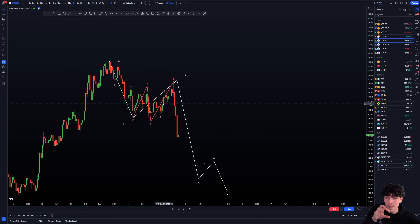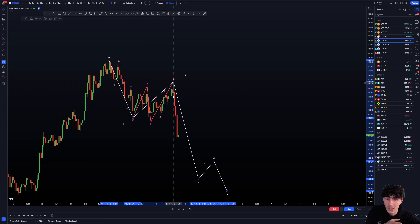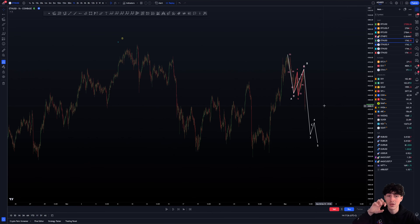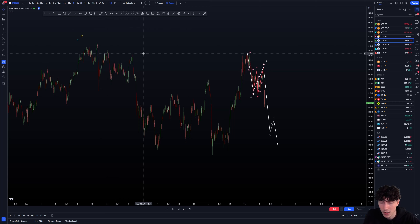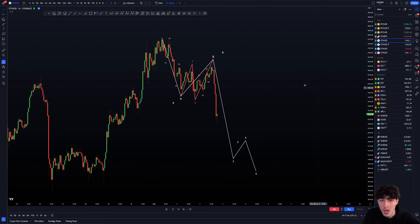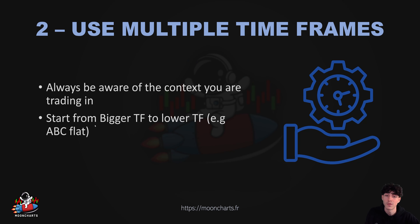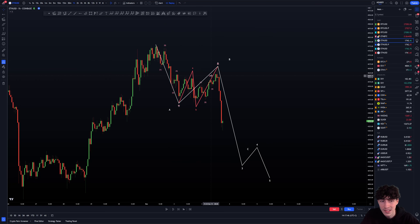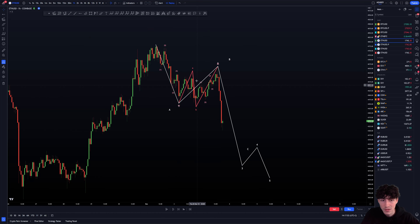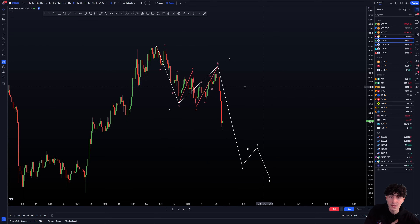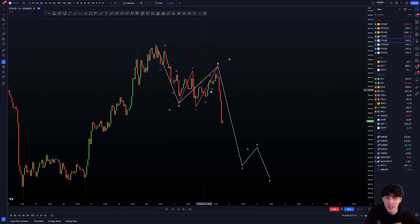So if you zoom out and check the context here, you knew this was more likely going to drop. And moreover, if you zoom out even more, you could recognize with the bigger time frame wave that this was more likely the all-time high — which is how I was able to short the all-time high on Ethereum and Bitcoin. So really zoom out and always start from the bigger time frame and then go to lower time frames.